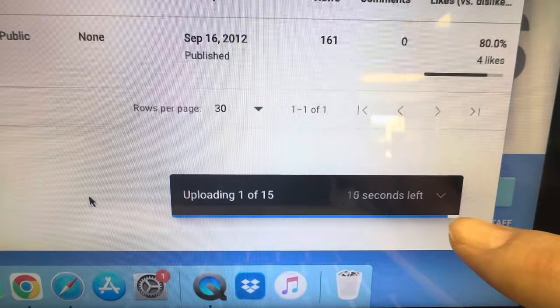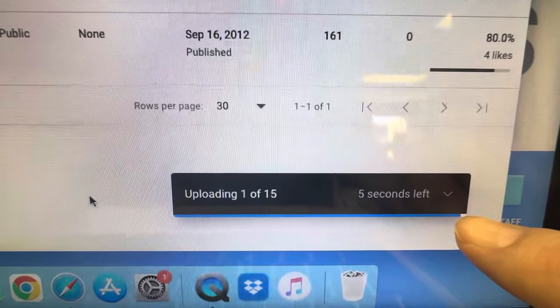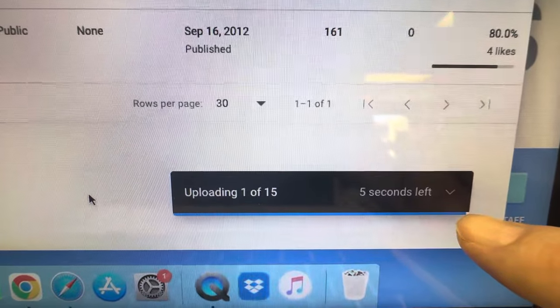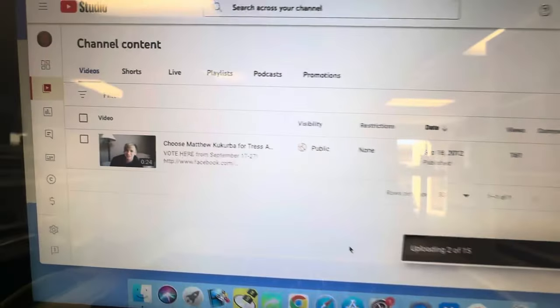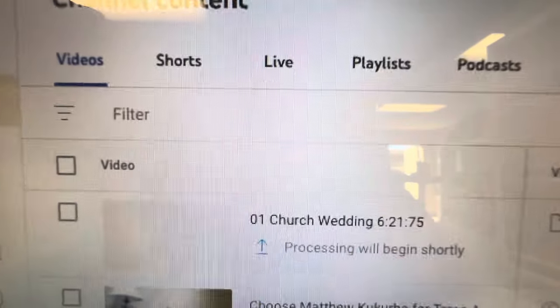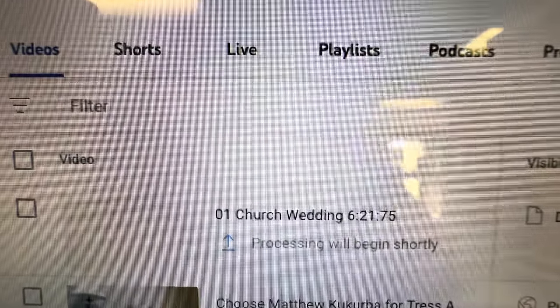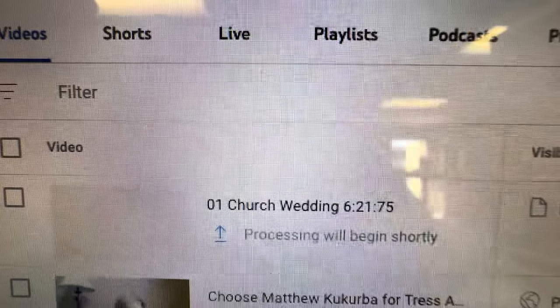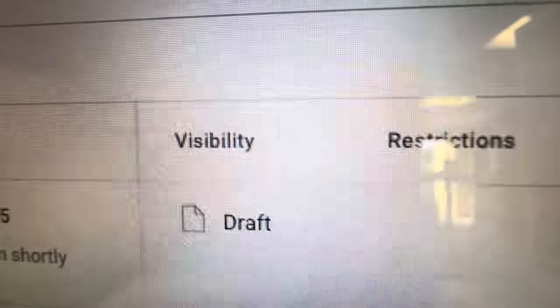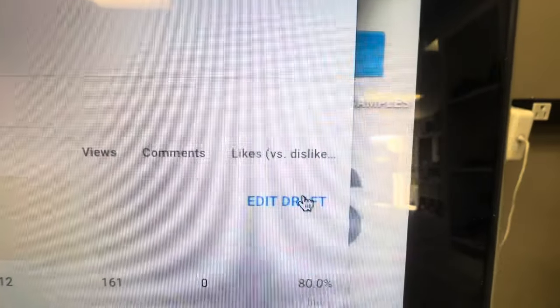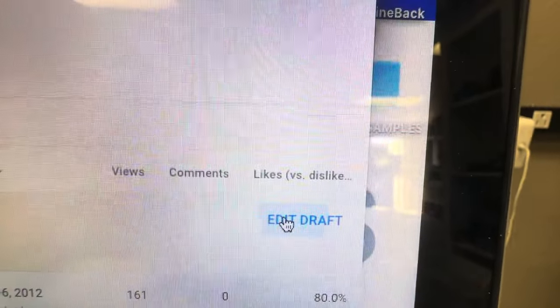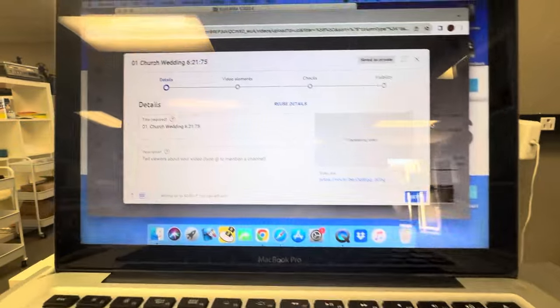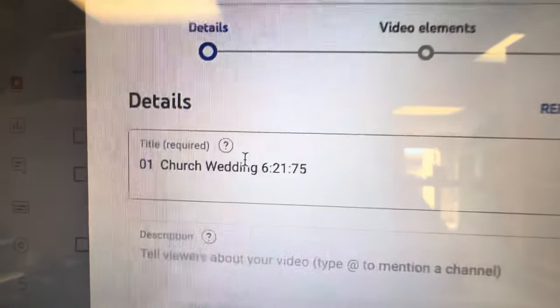You can fast forward through this bit. Five seconds and we should have it. There we go. It's going to process so it's gonna take a while. It's a draft right now so you can edit draft.